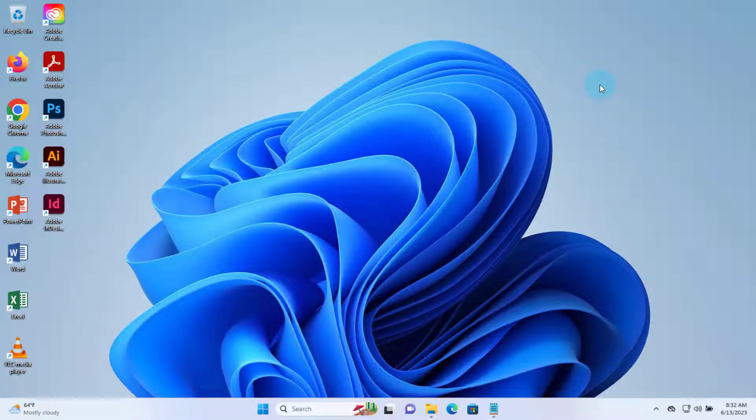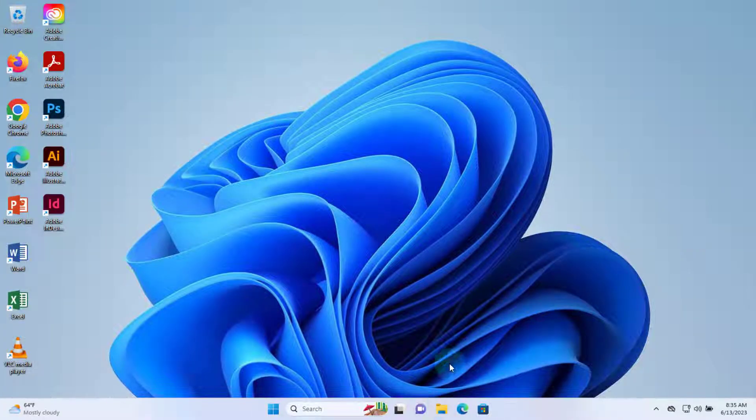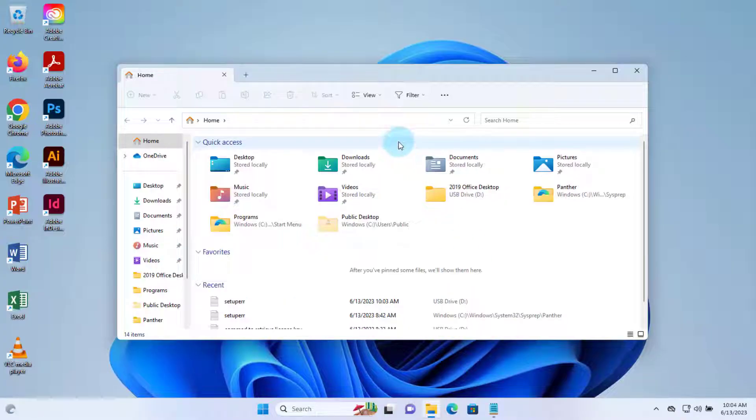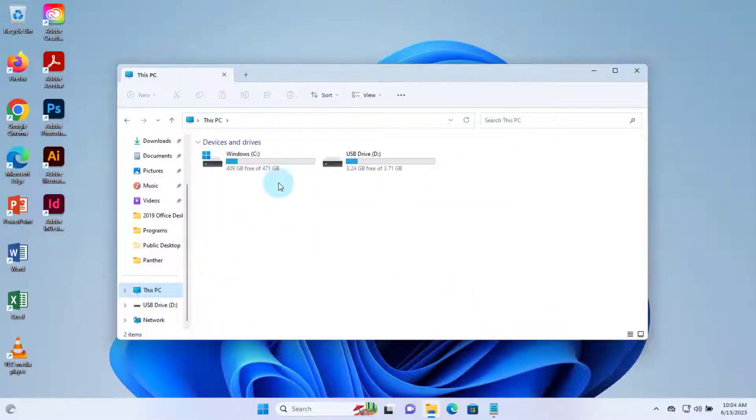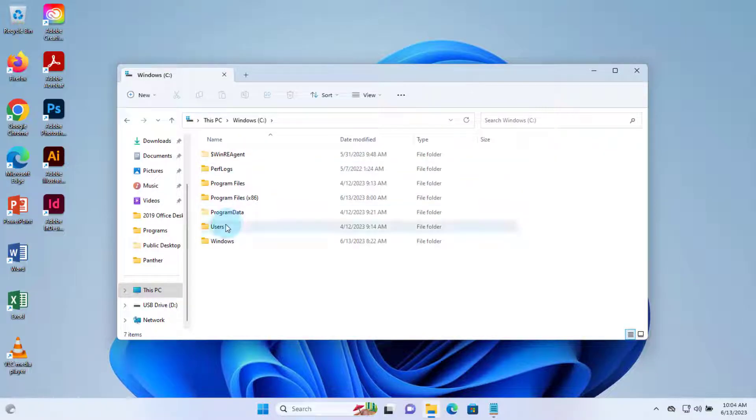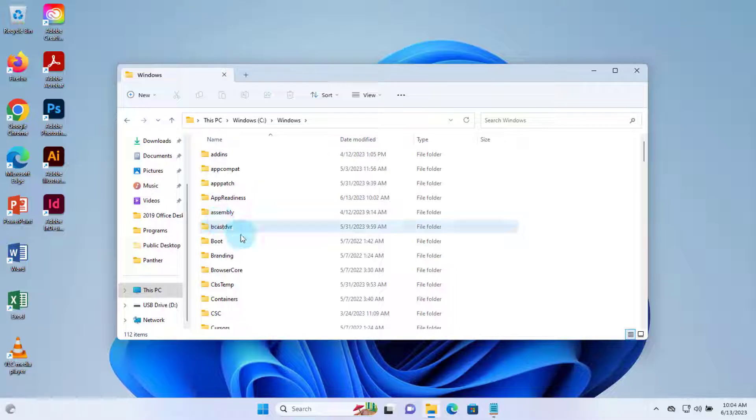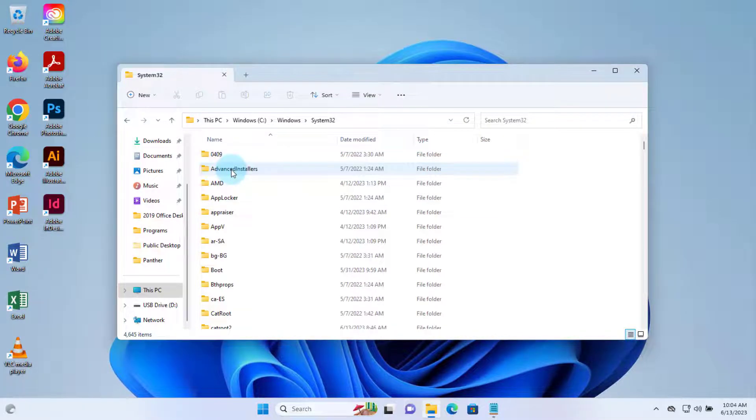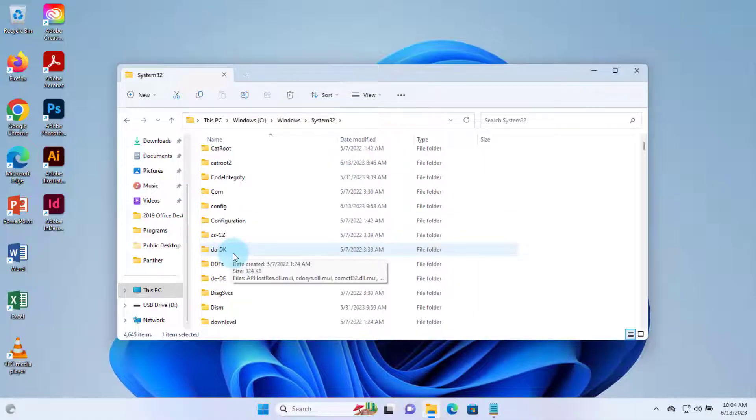Hello everyone, so in this video I am going to sysprep this Windows 11 computer so I can clone it to other machines. I'll go to the C drive. I need to get to the sysprep folder, and this will be in the C drive, in the Windows folder, System32 folder. This is it, the sysprep folder should be here.